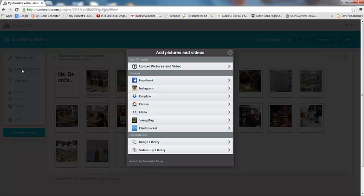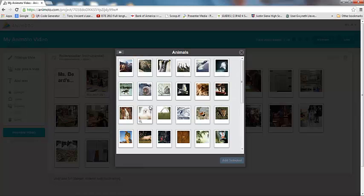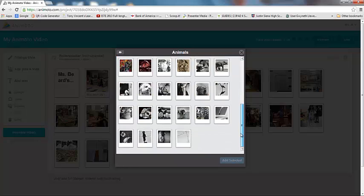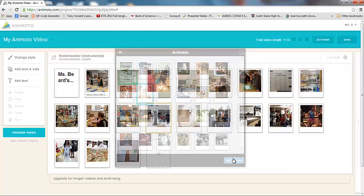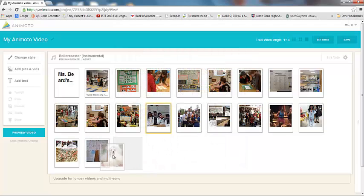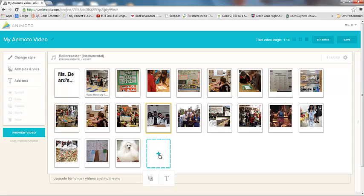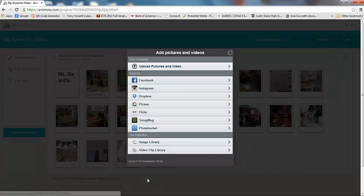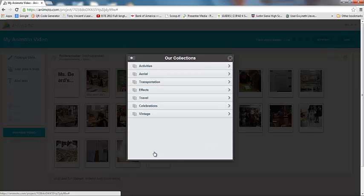One of the pretty cool features that I like about Animoto is that you can actually add stuff from their library. So if you click in their image library and click on, I don't know, animals, they have a ton of pictures that you can add. I like this little guy, so we'll add that one. And there's my little puppy dog.